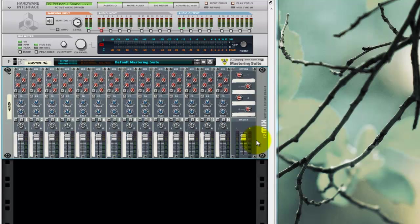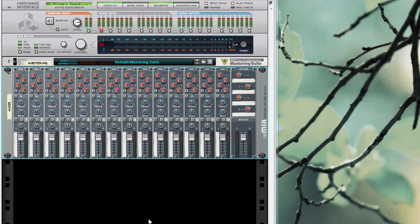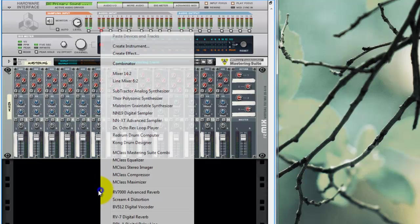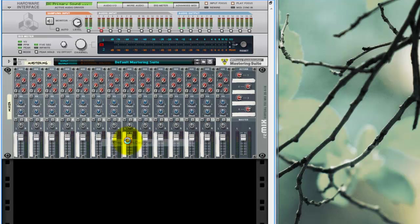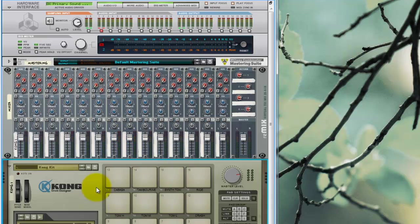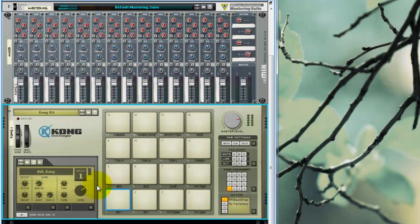All right, hey there, this is Stereo Surgeon, and today I'm going to be talking about how I make my punchy house kick drums. I'm sure there's tons of different ways to do this, but this is just how I do it, and I've had reasonable success doing this.